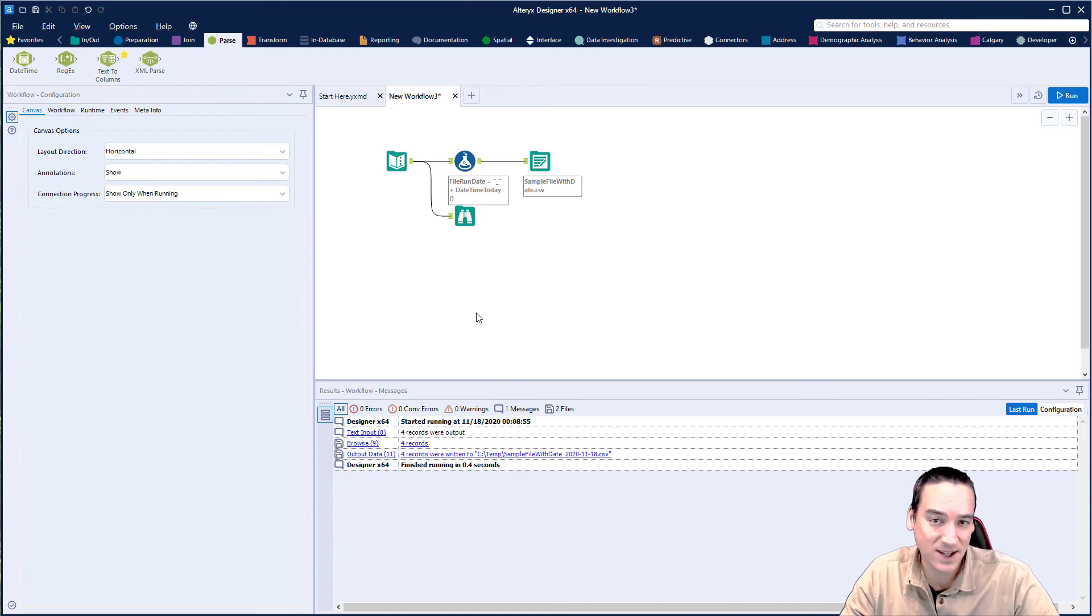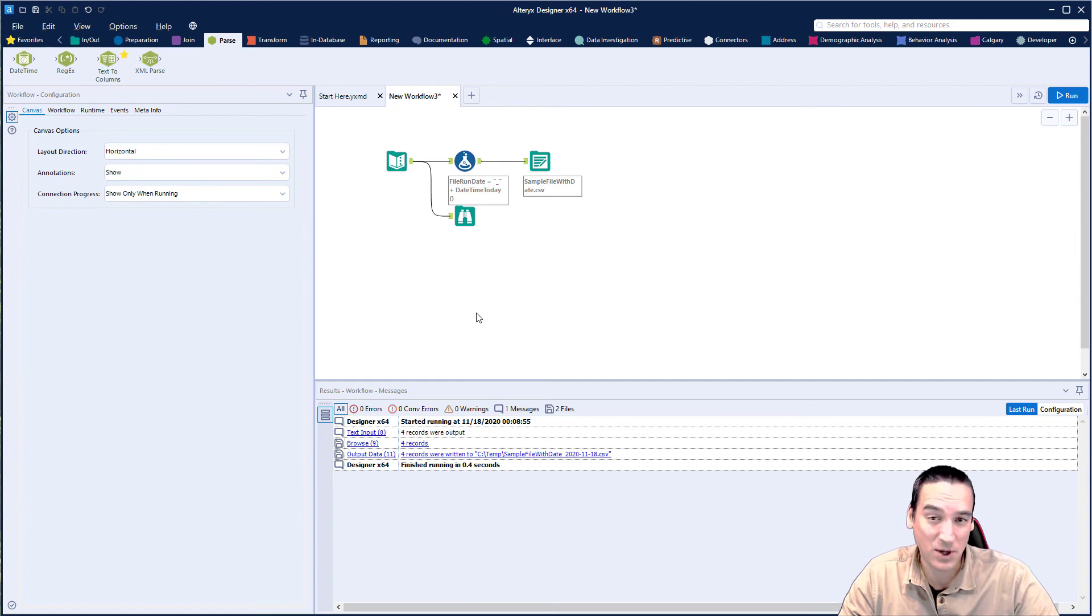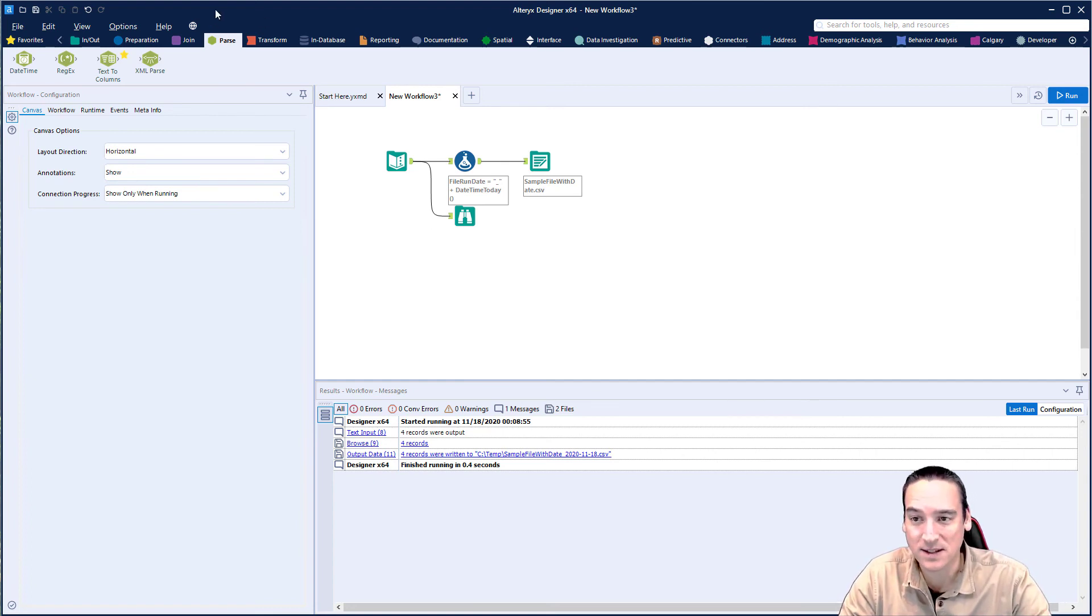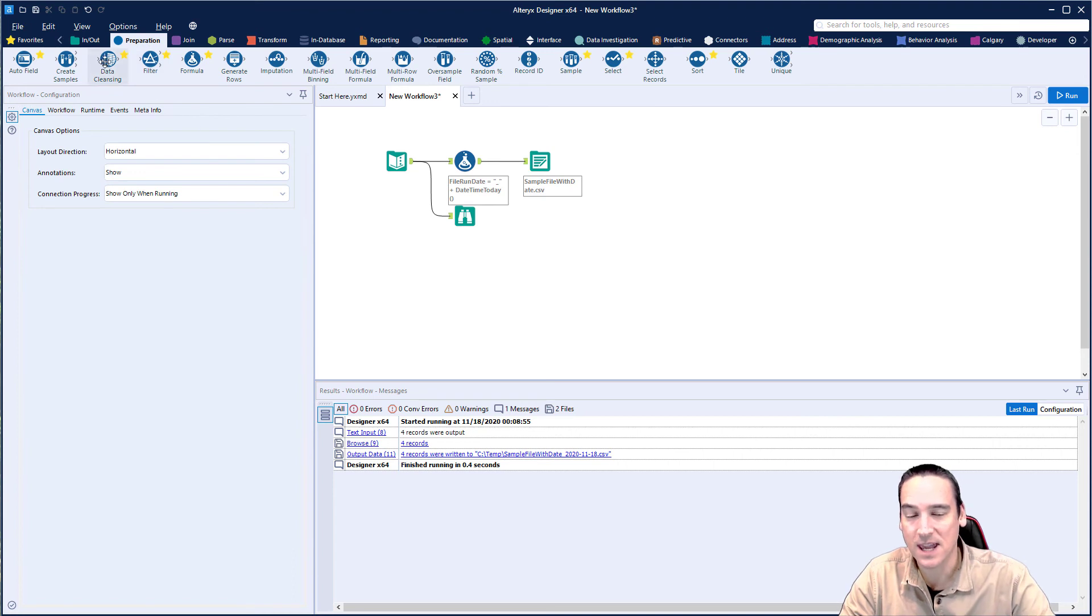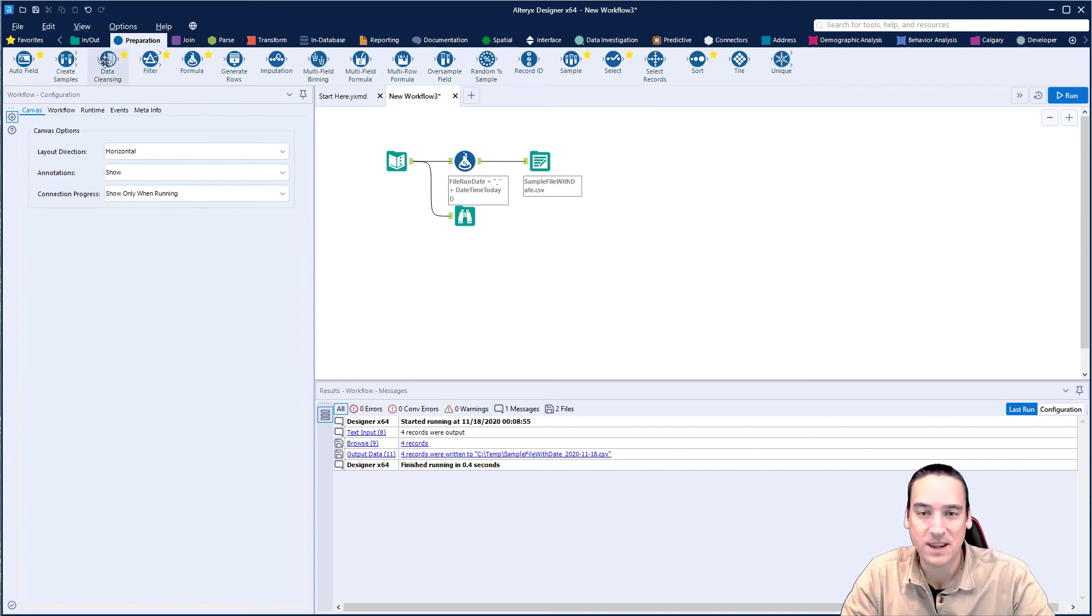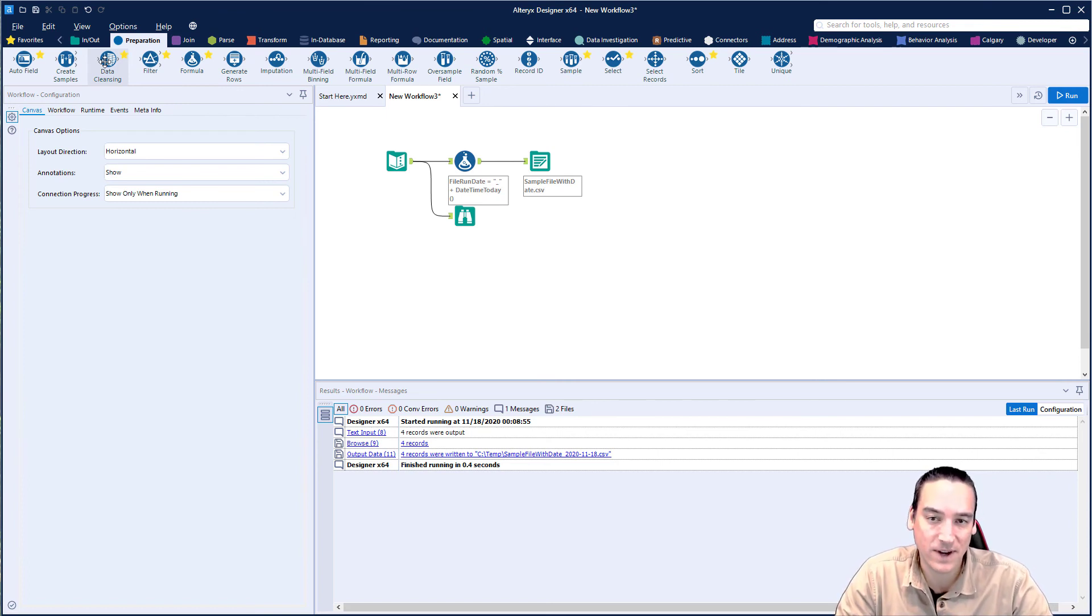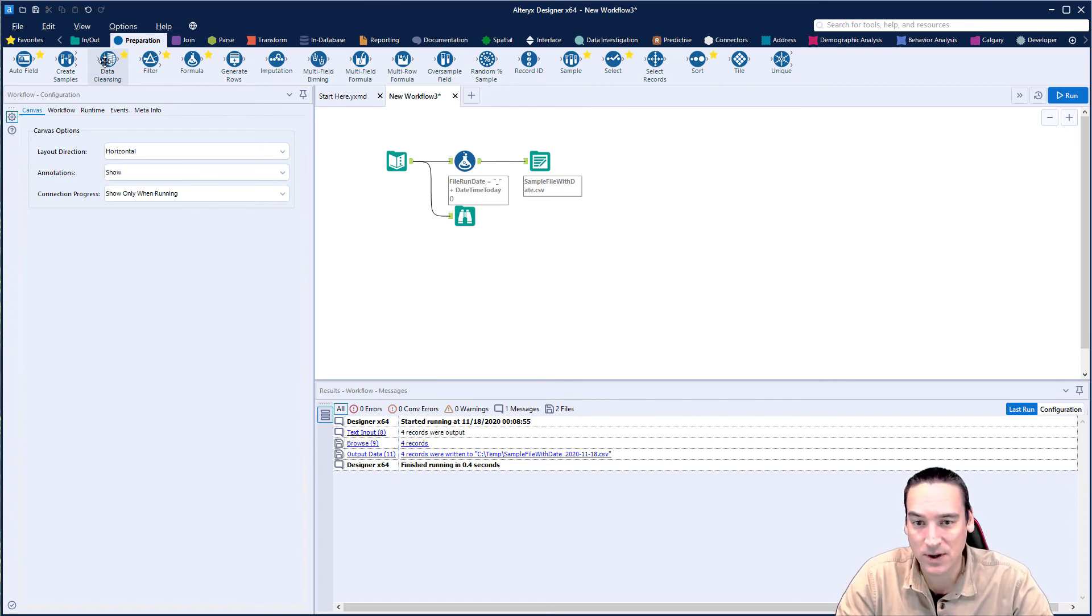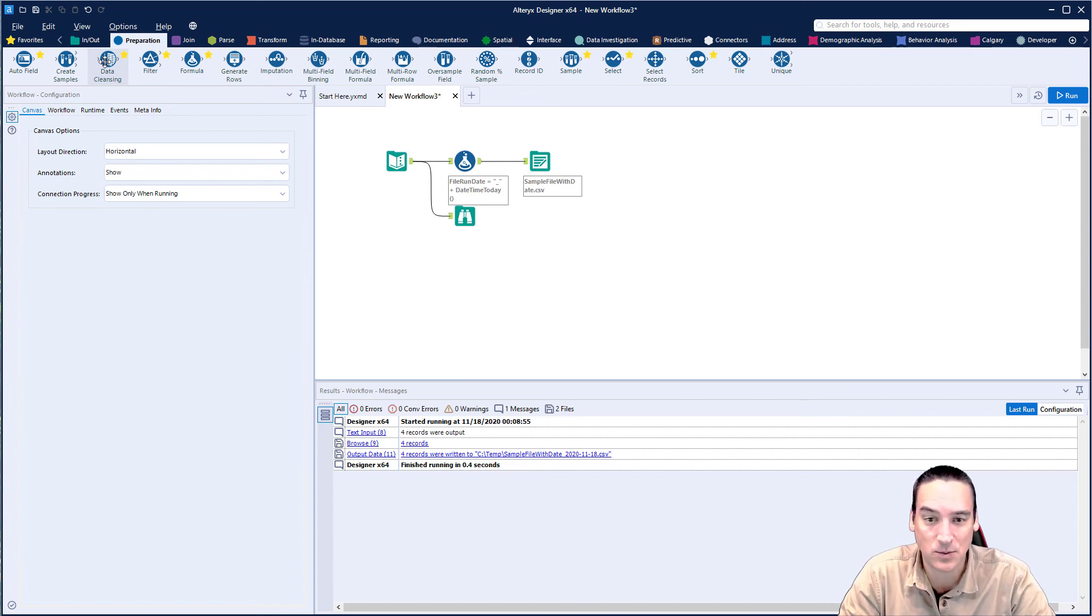Another question that comes up is what if I wanted to remove the dashes? A really quick way to do that would be to use the data cleansing tool that's on the preparation menu, data cleansing, and just cleanse that one column, the file run date column, to remove punctuation and that'll get rid of the dashes. So really quick ways to be able to modify the way that the date works.